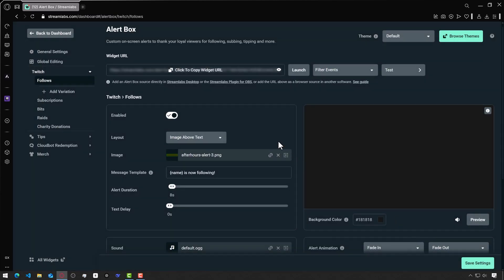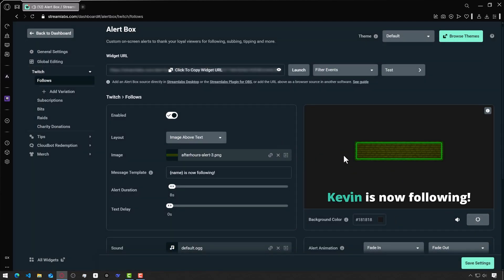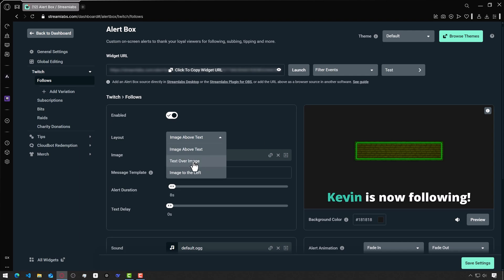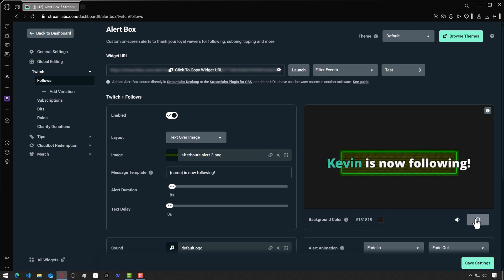I'll click preview again. The text is displayed below the image, but we need it to be directly on the image. To do this, I'll change the layout to text over image and click preview again.